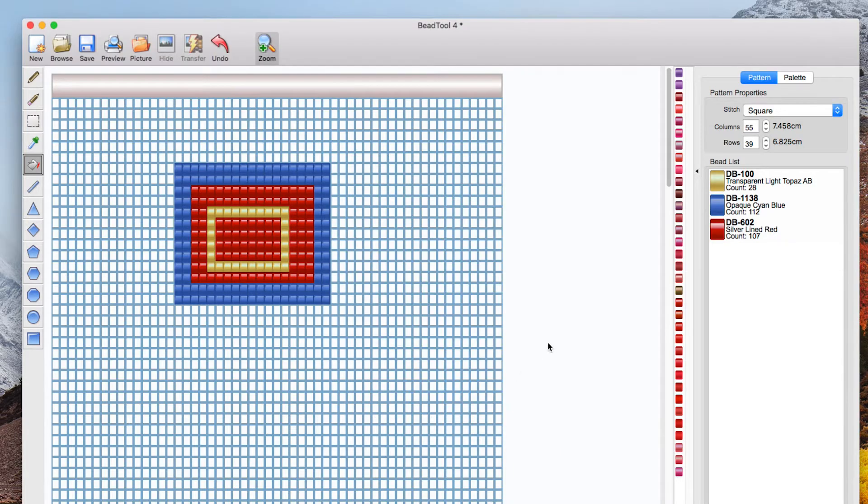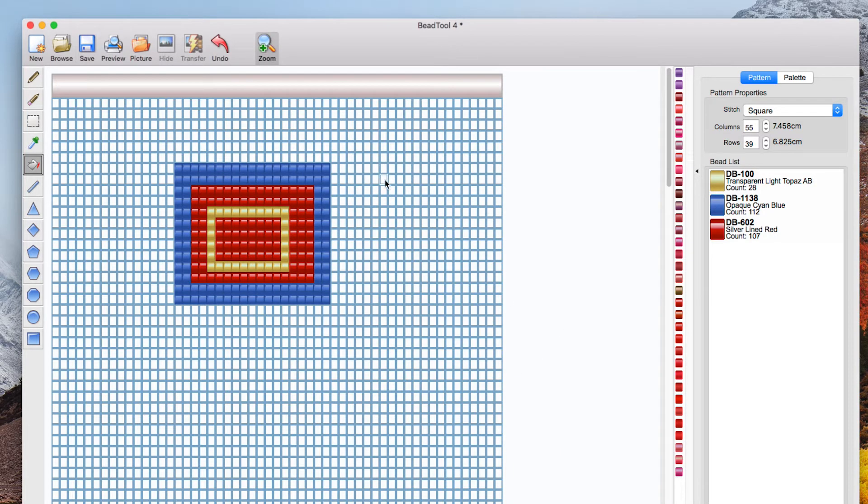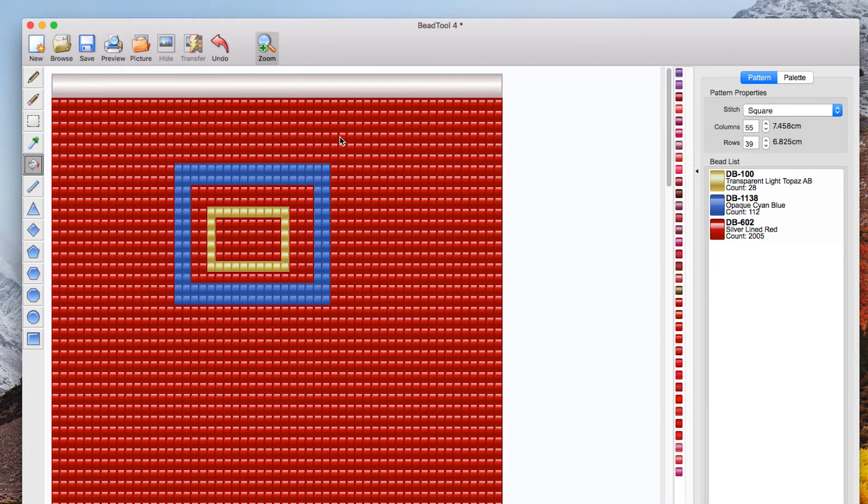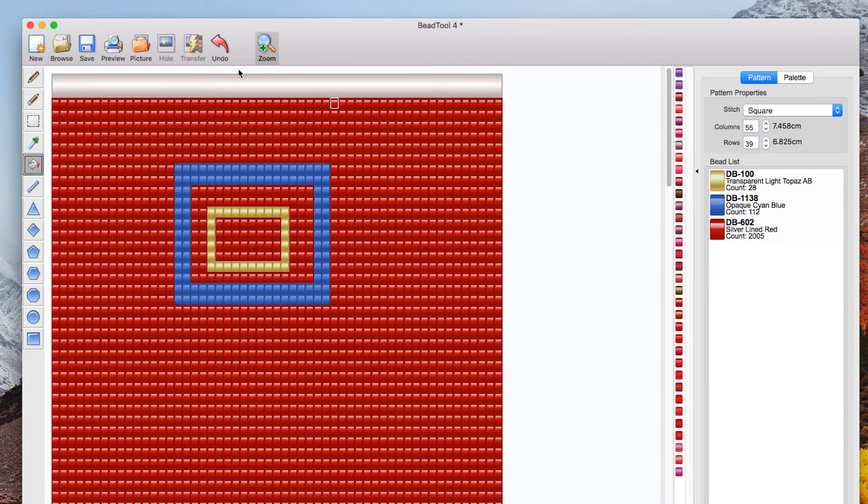Going back to the pattern if I make a mistake so I've flood filled the whole of the grid oops I can click undo.